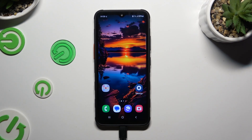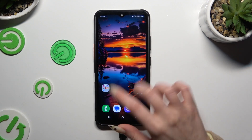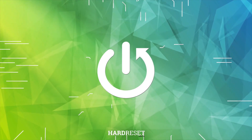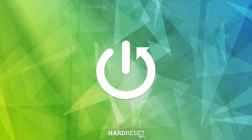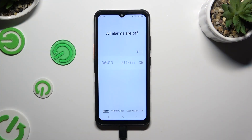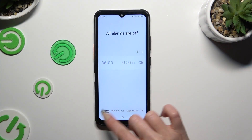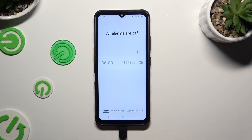In front of me is Samsung Galaxy XCover 7 and today I would like to show you how you can set up an alarm clock. Begin by launching Clock, then click on Alarm at the bottom left corner, and to create a new one click on the plus button.